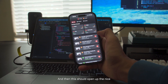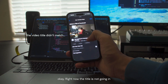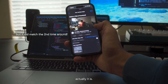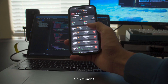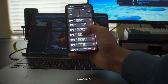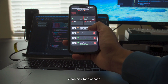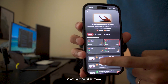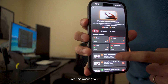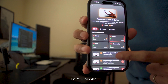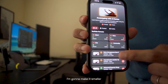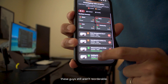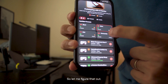The title is going in — nice. Let's go videos only so I can see what that looks like. What I think I'm going to do is ask it to move that icon into the description next to where it says 'YouTube video', make it smaller so it gives the thumbnail a little bit more room. And these guys still aren't reorderable, so let me figure that out.